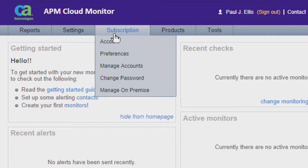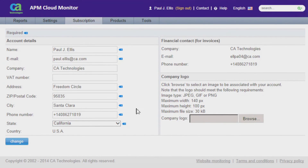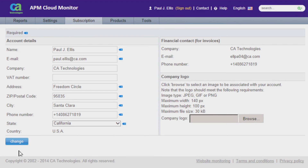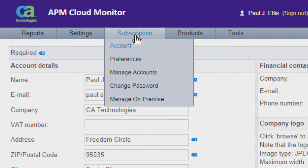Go to the Subscriptions tab and drop down to Account and click on that. On the left-hand side of the screen you'll see the information that you provided on the registration form. Please check to make sure that all of the information is there and correct. If you need to change anything, simply go to the blue Change box, make the changes, and then click on the Change box.